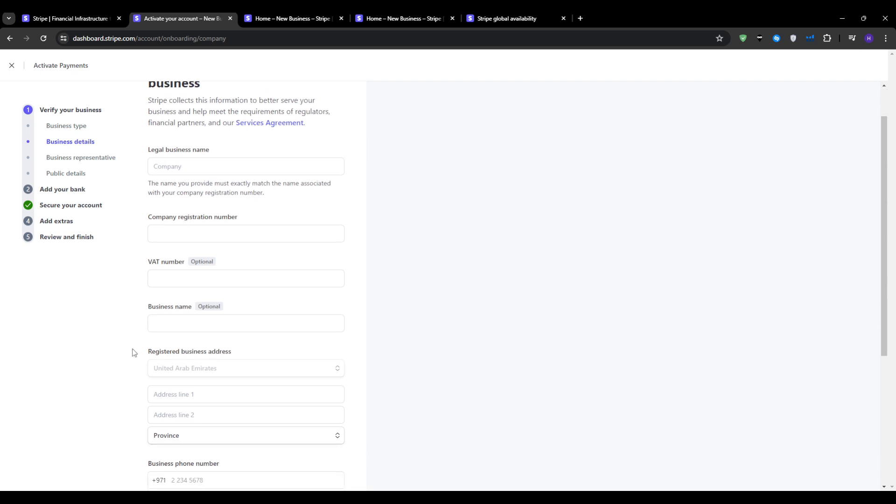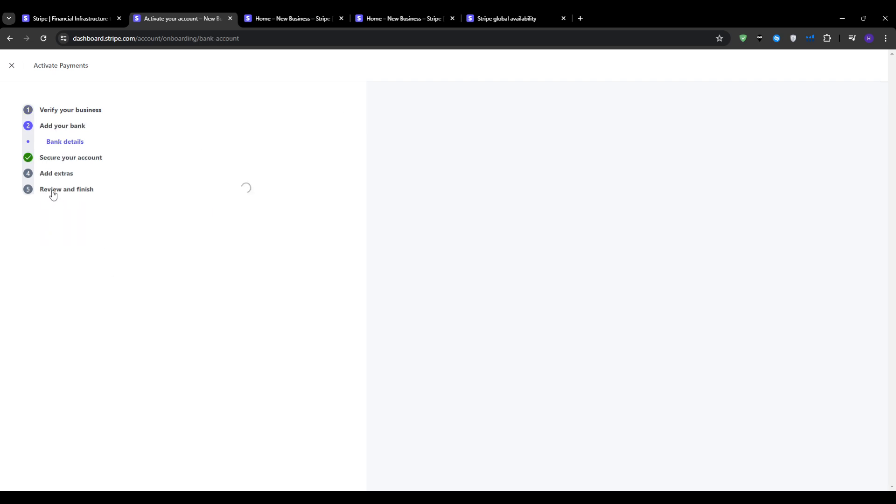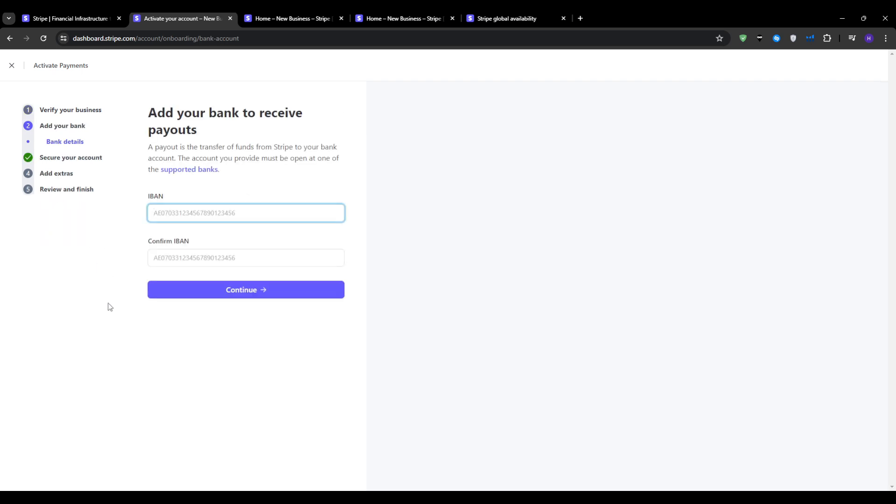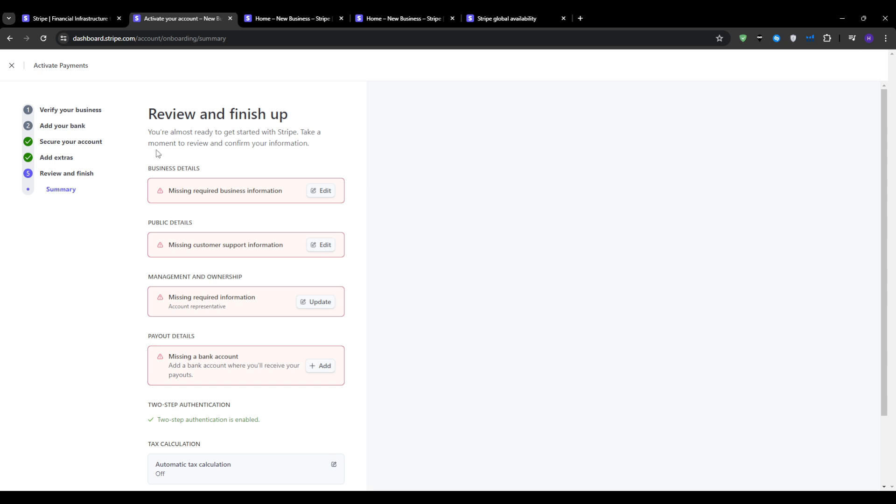The next crucial step for activating your payments would be to add your bank account for payouts. All you have to do is simply enter your IBAN and confirm it. Once you've entered all the necessary details, you will have to wait for the review. If you got approved and your payments got activated,